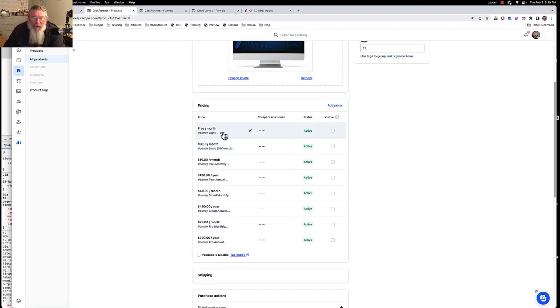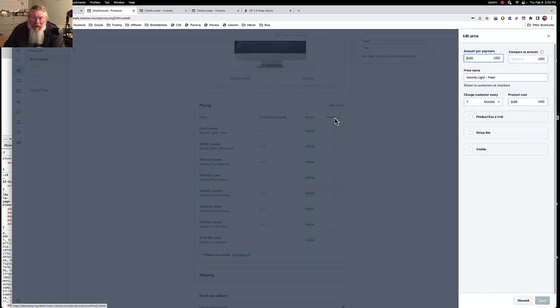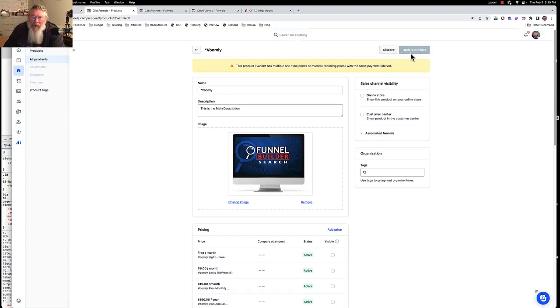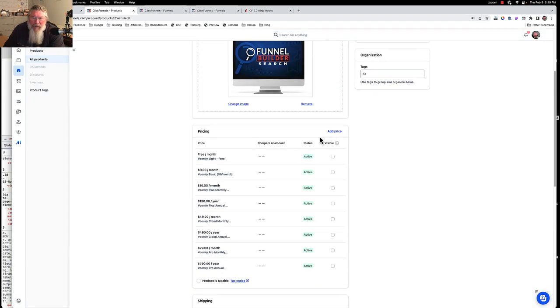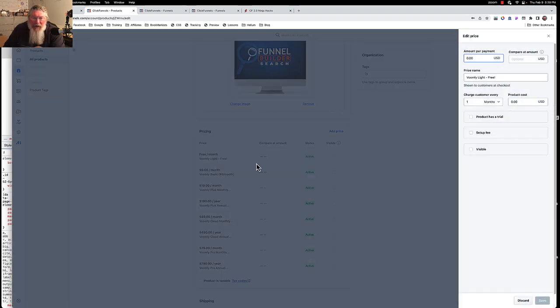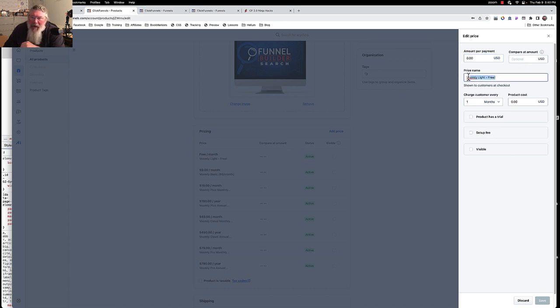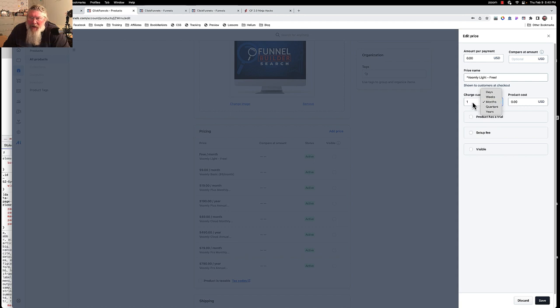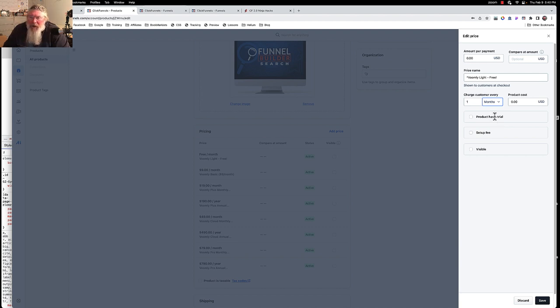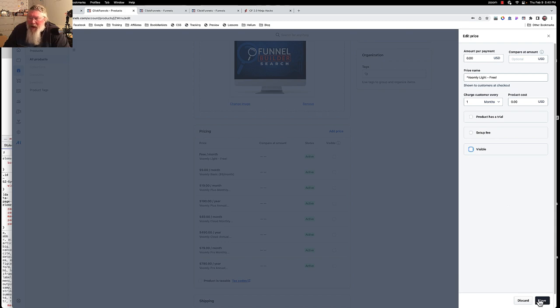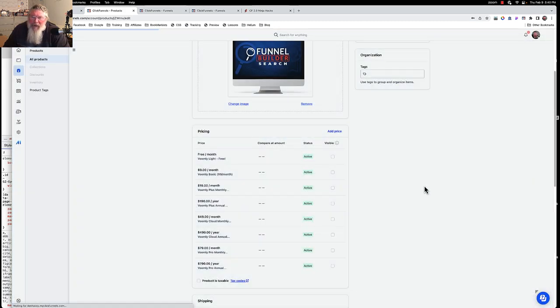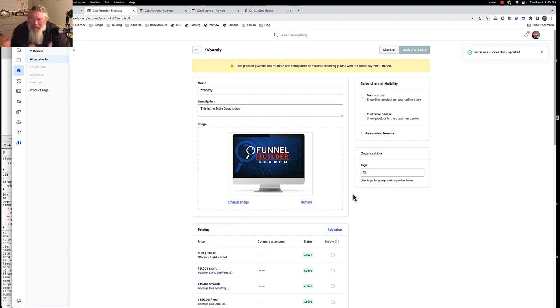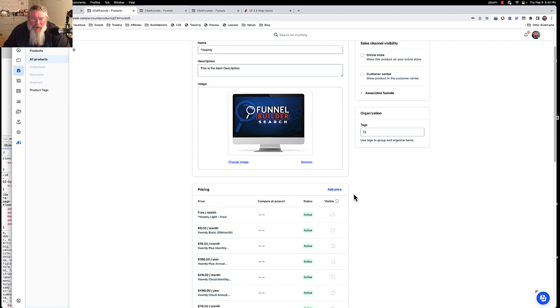I came over and I added a price here, I had to click add a price. Before you can add a price, most of the time you have to come up and click on update the product because you've already saved something. All I did here at this point is I put in $0 for this one, paste it in the Voomly Light Free. Then you got to set up some sort of a time period. So in this case here, I just said every month charge them nothing. It's totally free, wouldn't need a trial.